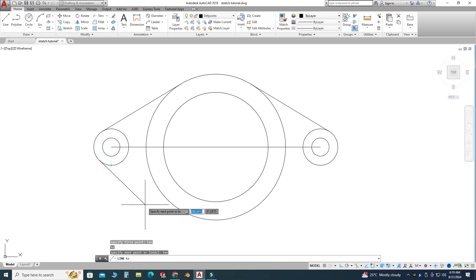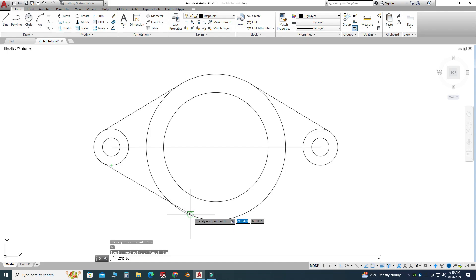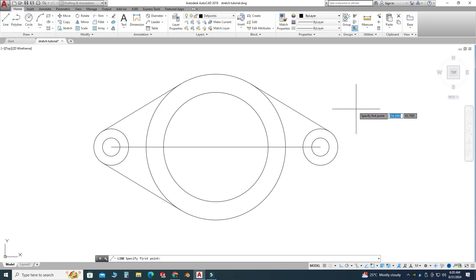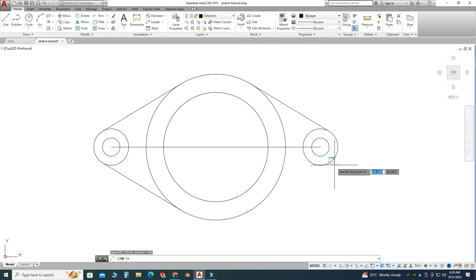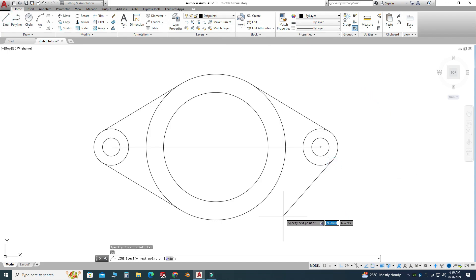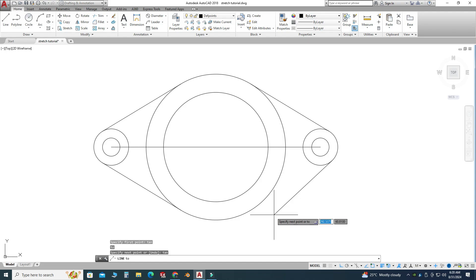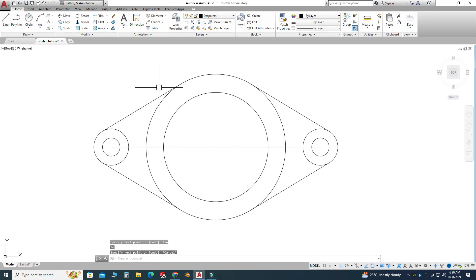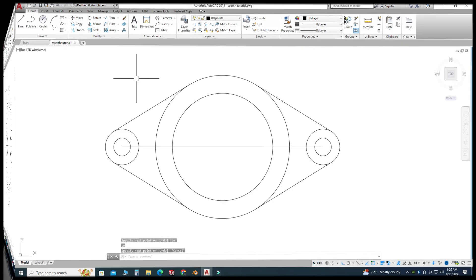Similarly, one last time I'll go to the line tool, type TAN, select this smaller circle, type TAN again, and select this bigger circle. Now you can see that we have four tangent lines created.